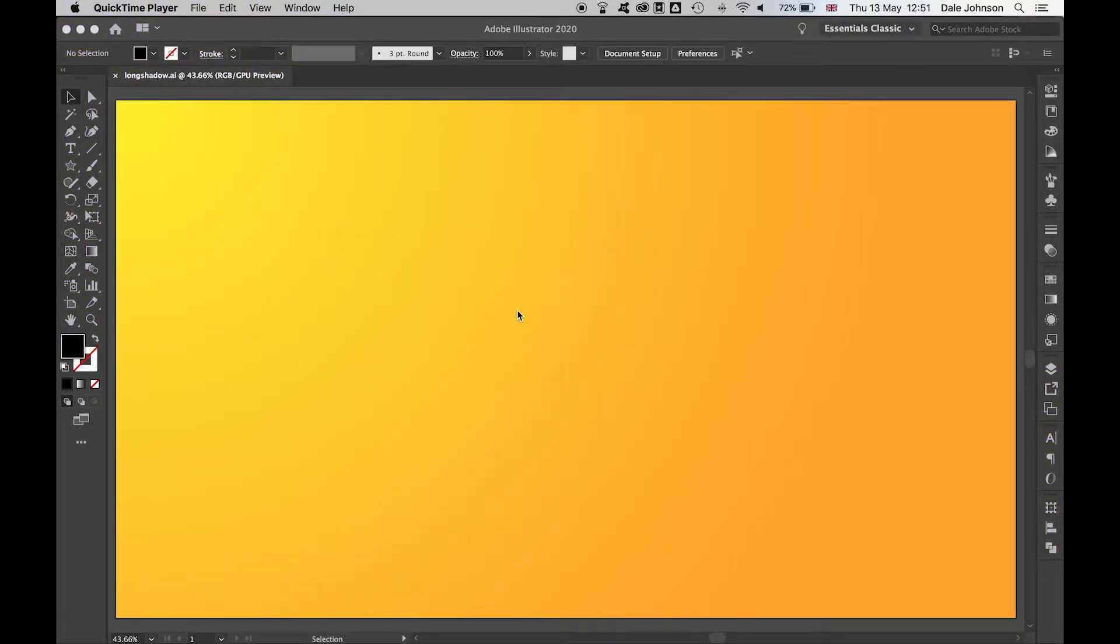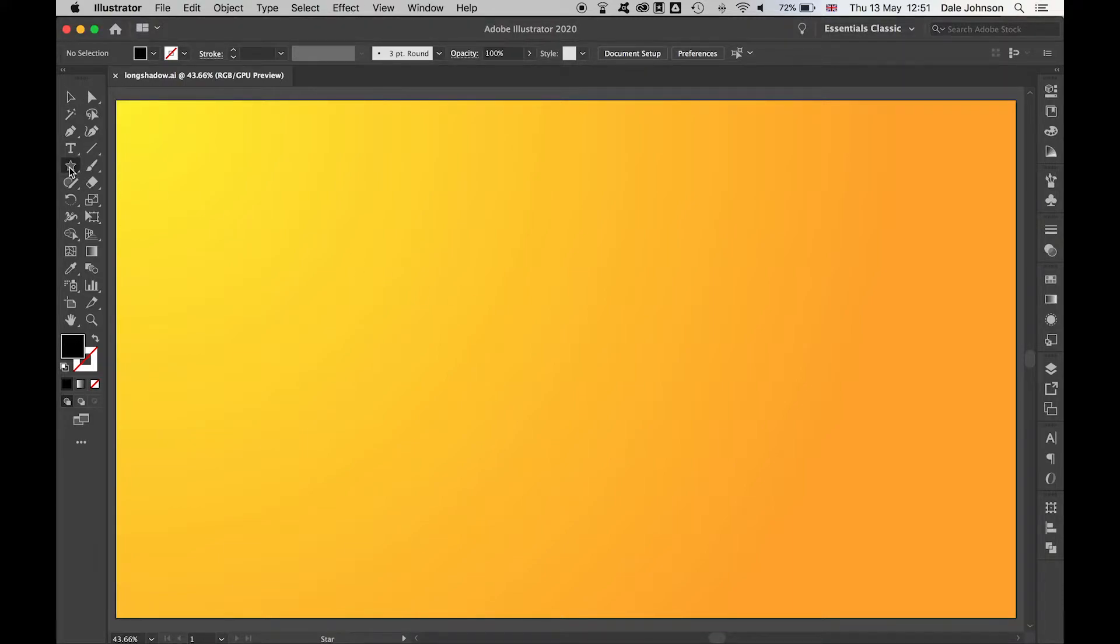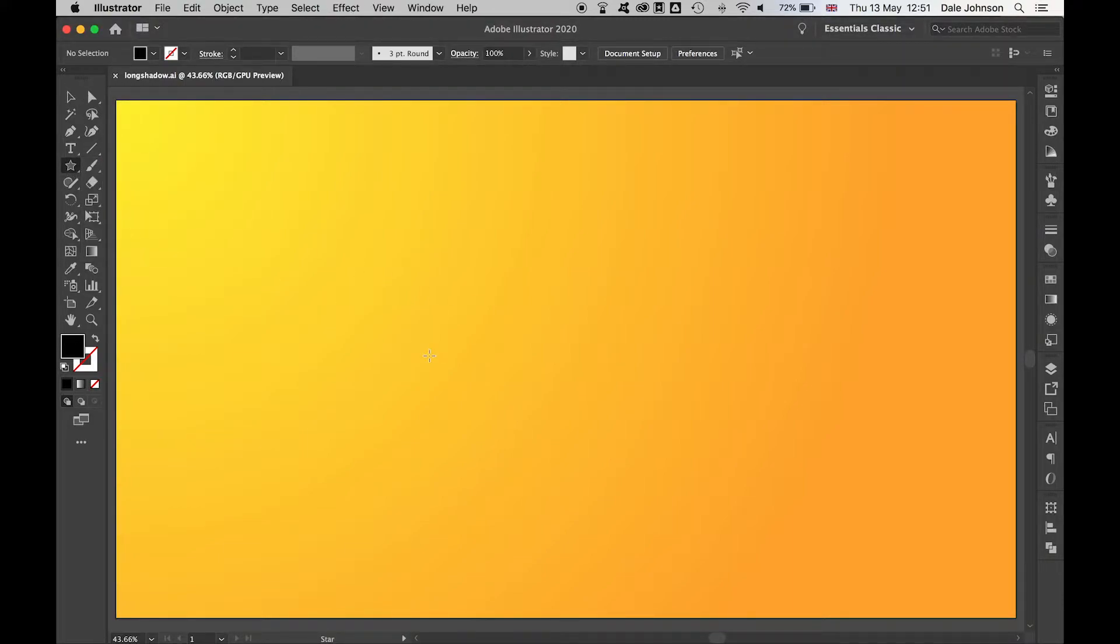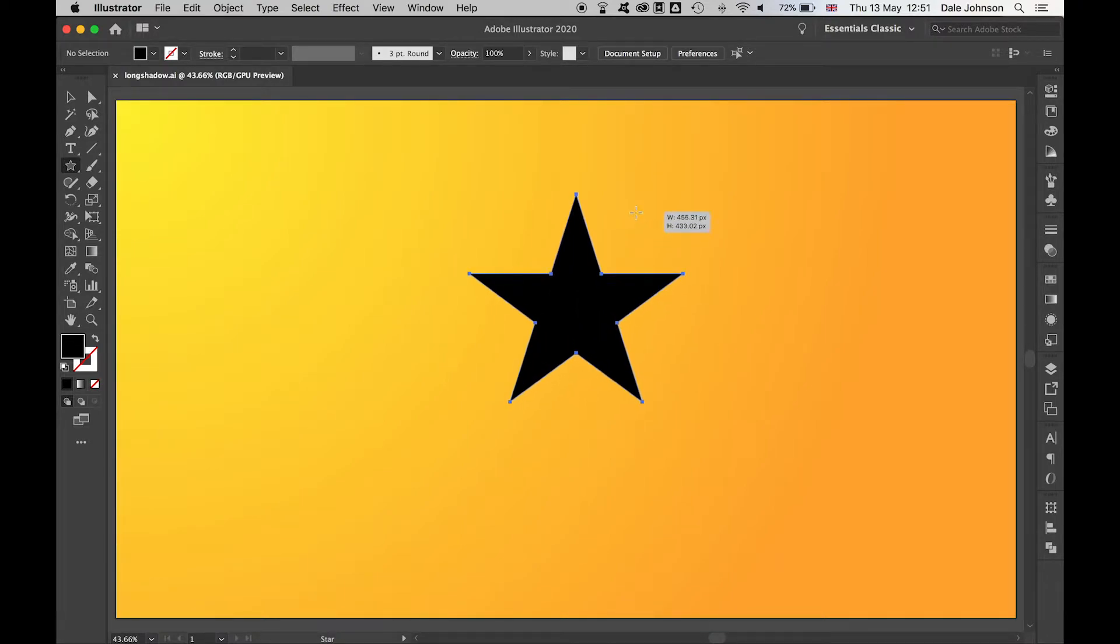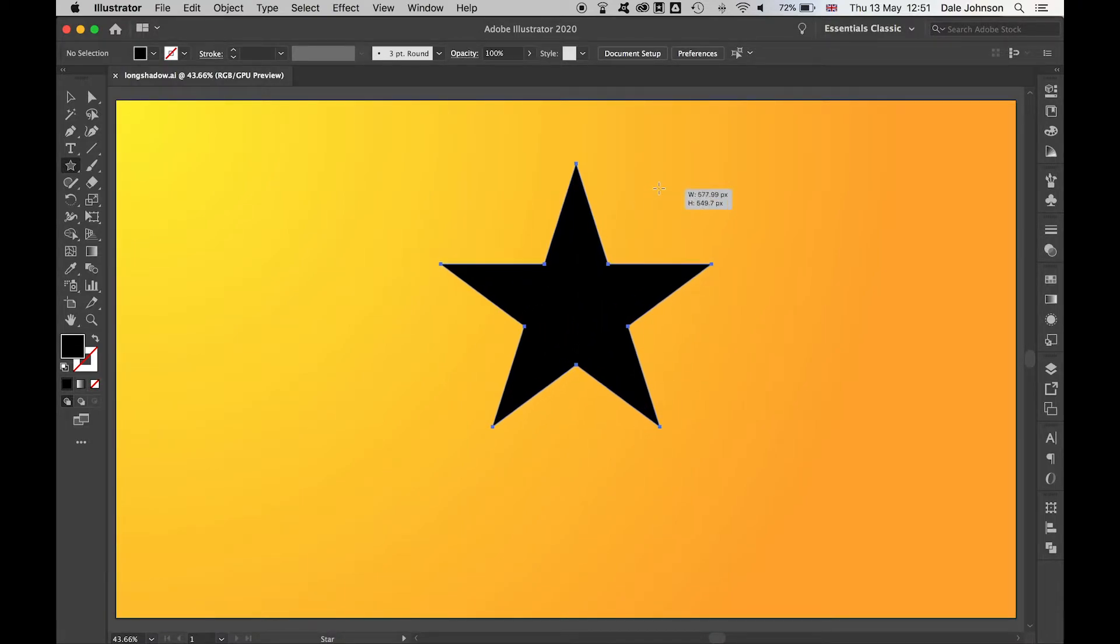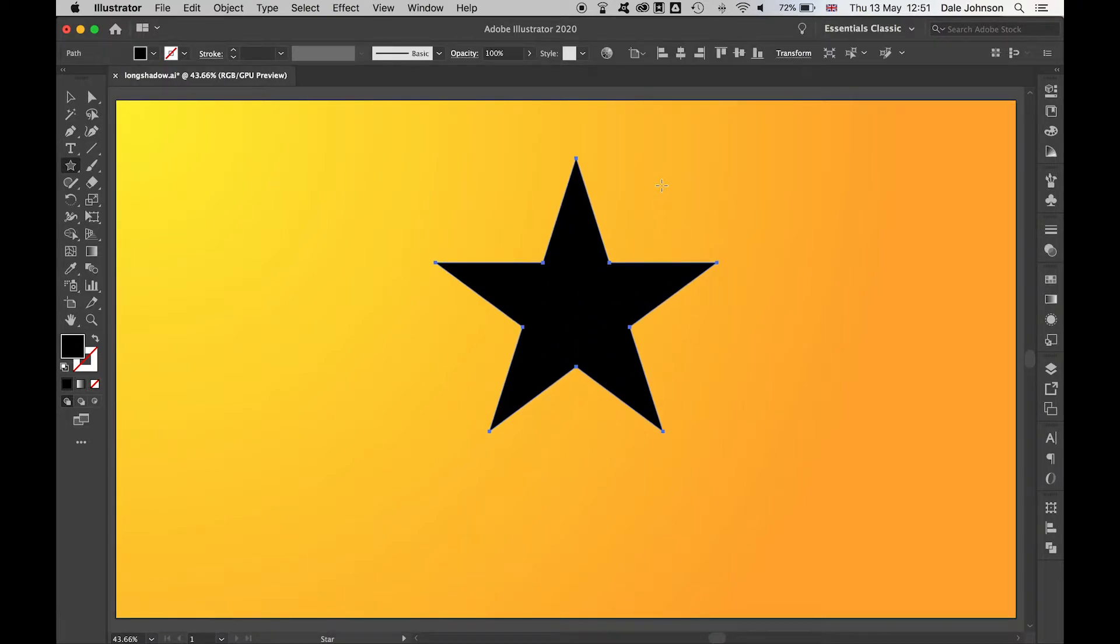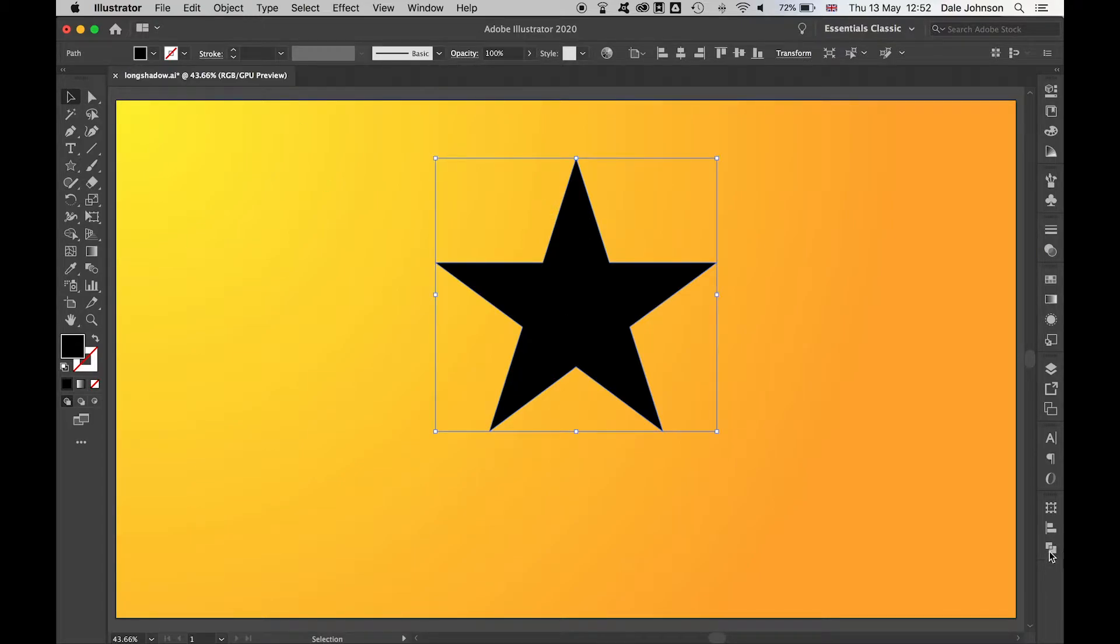Use this simple technique to create long shadows in Illustrator. Start with your shape. I'm going to use the star tool. I'm just going to draw out a star, holding alt and shift. Release. I'm happy with that shape.